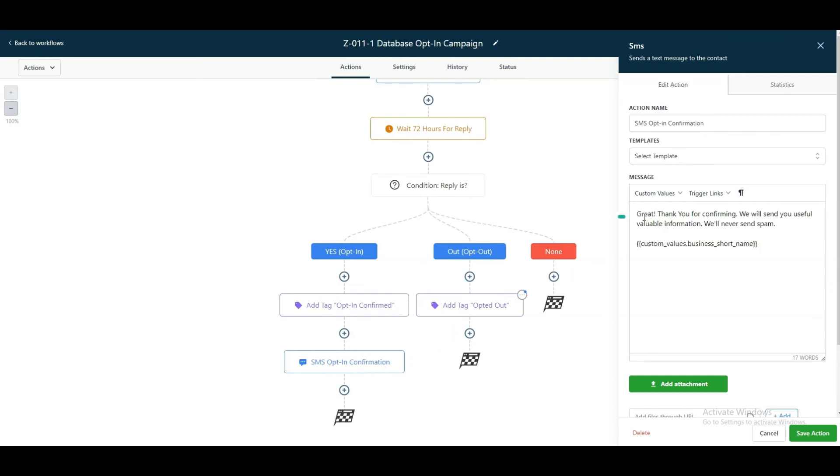...great, thank you for confirming. We will send you useful, valuable information. We'll never send you spam. So again, this copy here could also be adjusted to whatever you want to say, but we've just put in some sample information there.